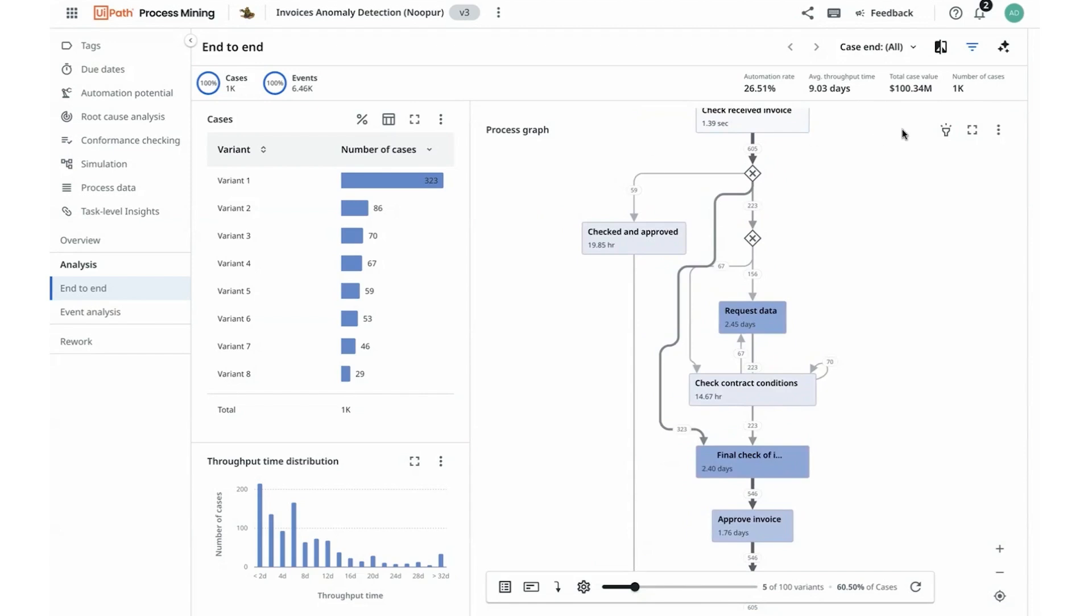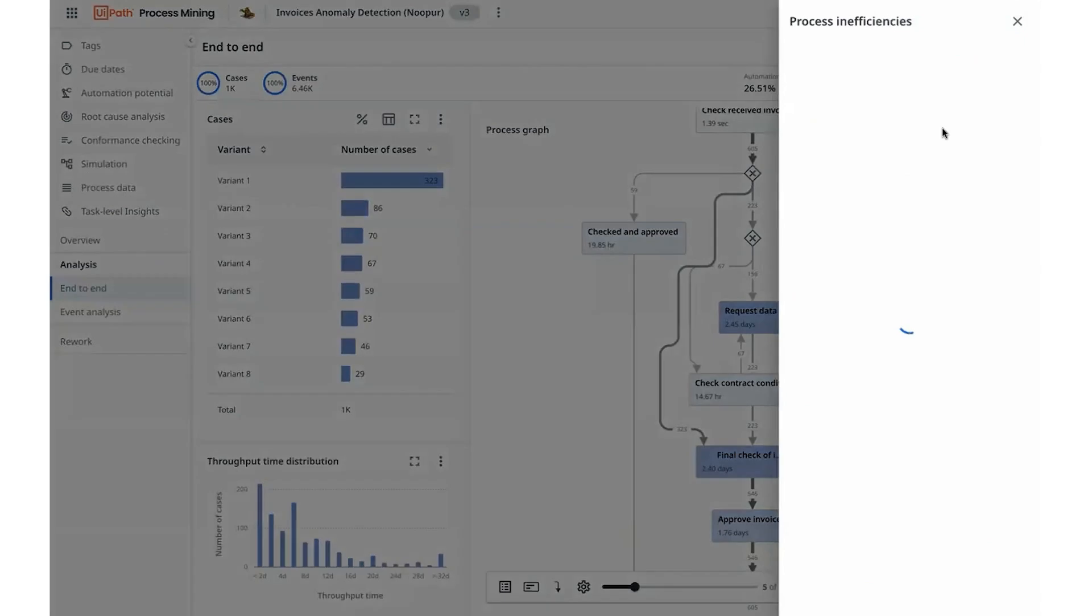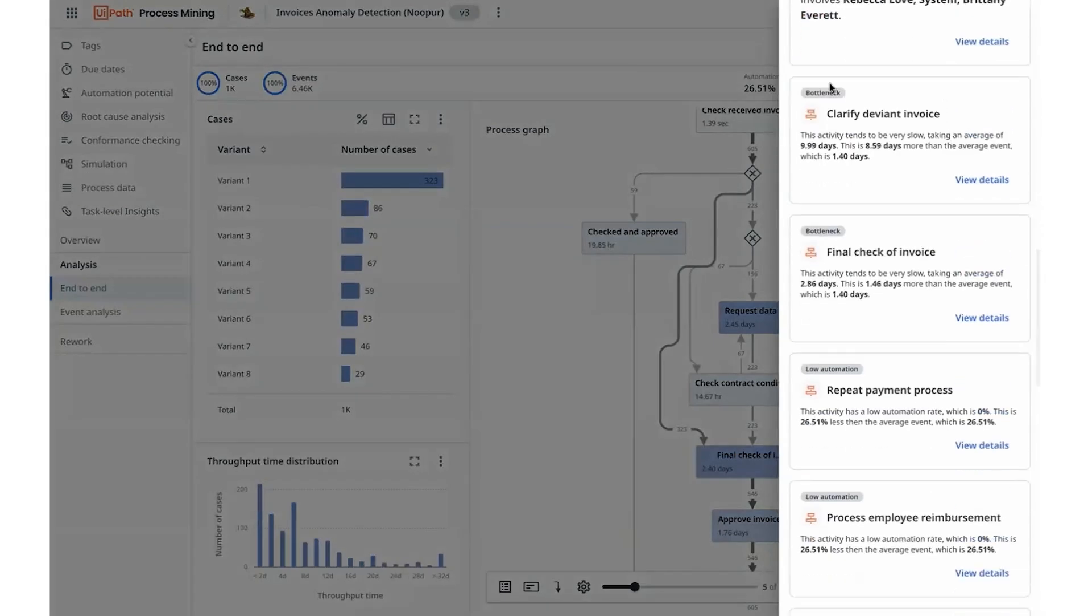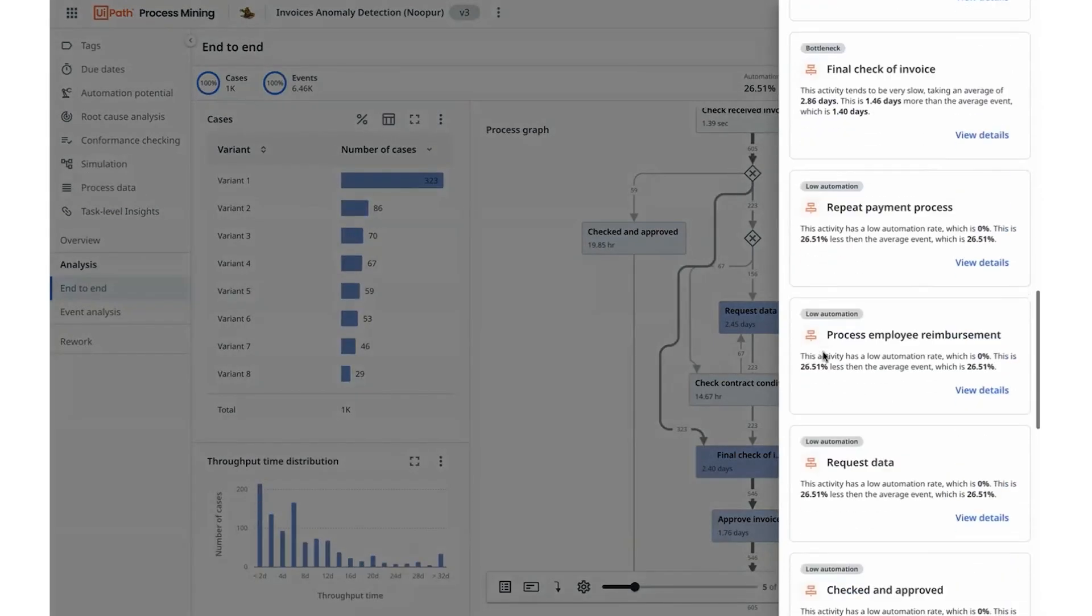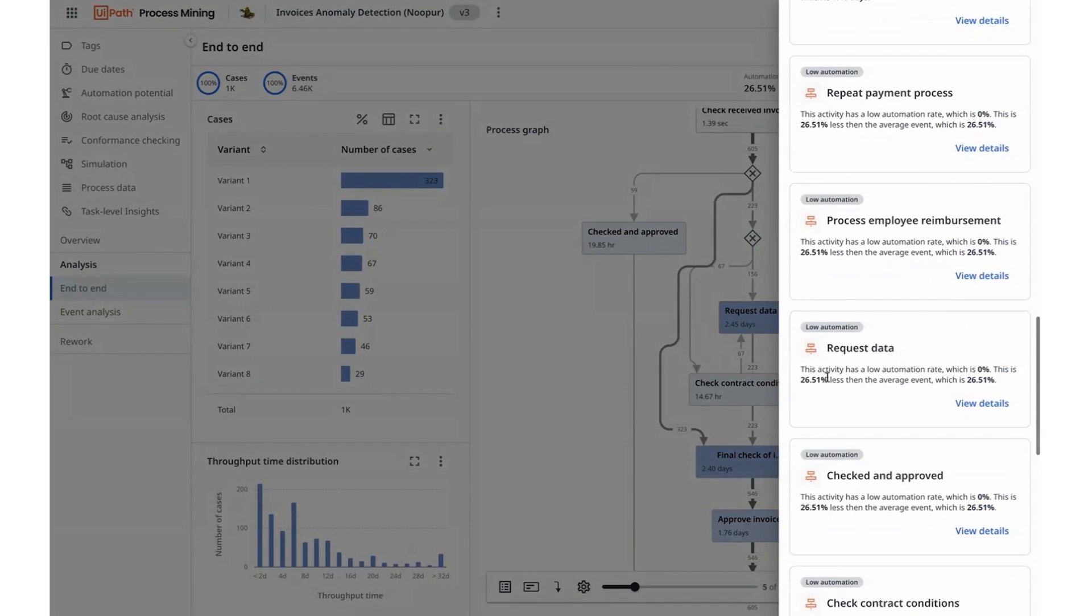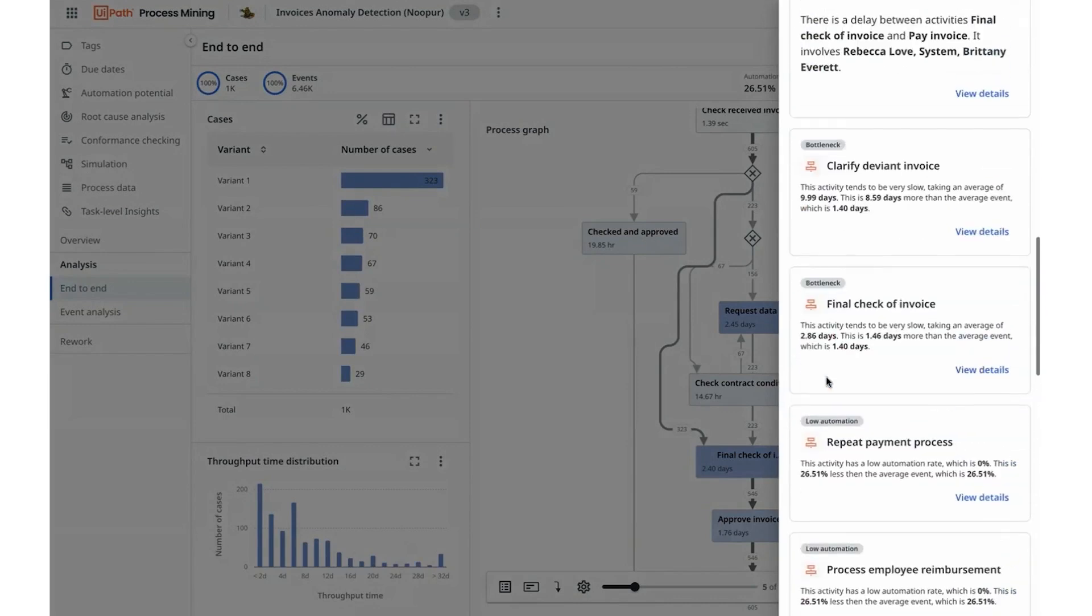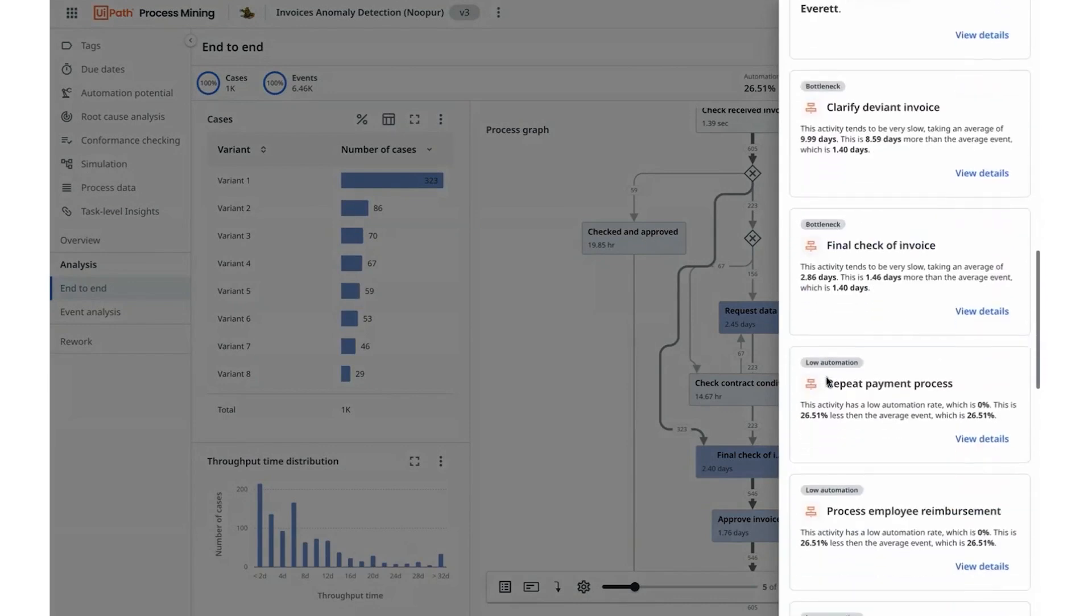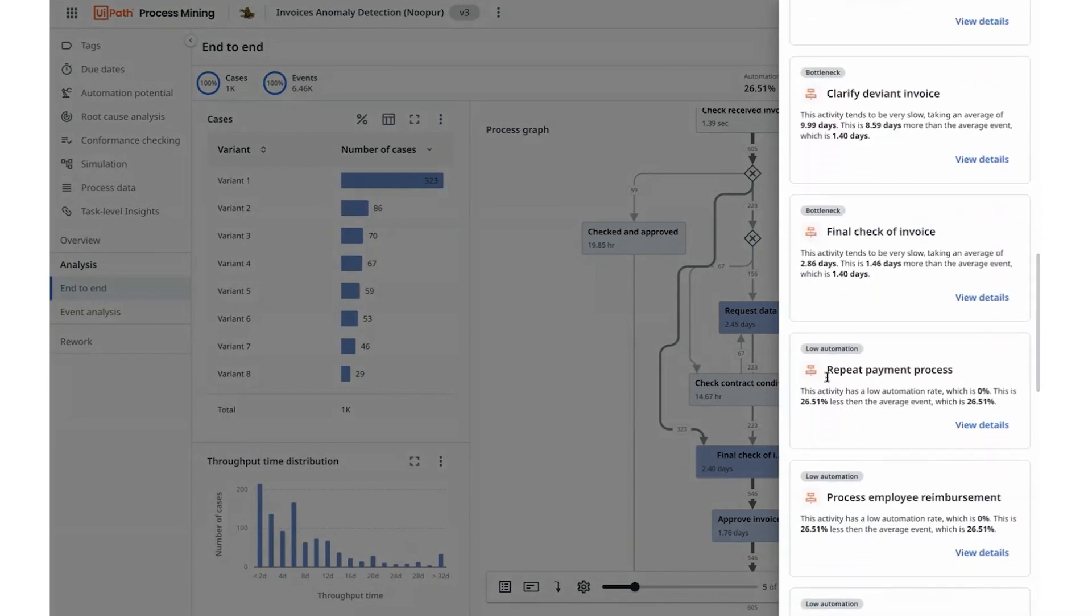So I navigate to UiPath's AI-powered process inefficiencies tab that start to highlight bottlenecks, low automation potential and reworks and I can already start to learn about a few of the bottlenecks that I can work towards.